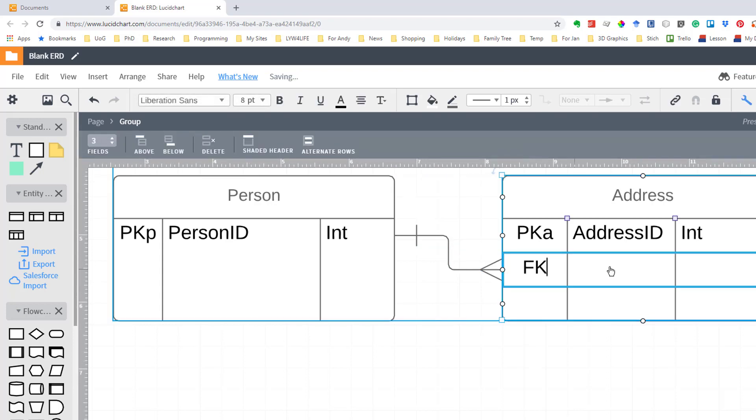And obviously that then is going to be a foreign key which is going to be called person ID and that will be an integer as well because it's an ID field.